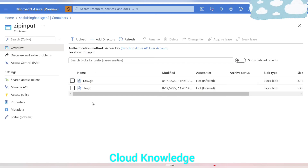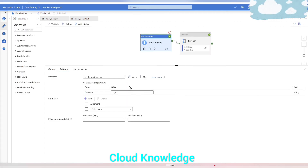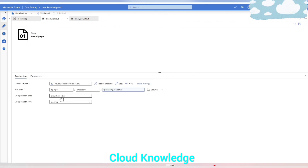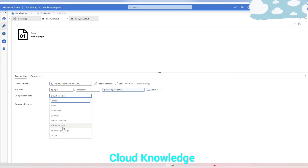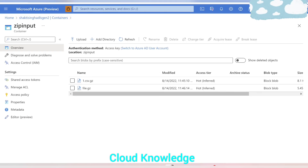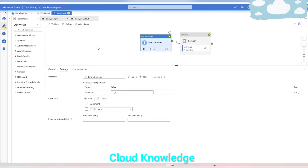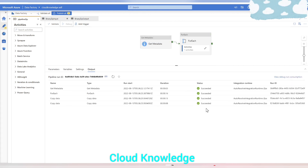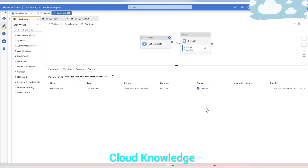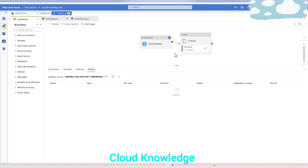We've accomplished the task of unzipping these two files using Azure Data Factory. One important thing to note: in the input dataset settings, we selected Compression Type as 'ZipDeflate' — that is why the pipeline runs successfully. If we change it to '.gzip' — which we might think is correct since the files have a .gz extension — it will not work. Let me change it and show you with a debug run.